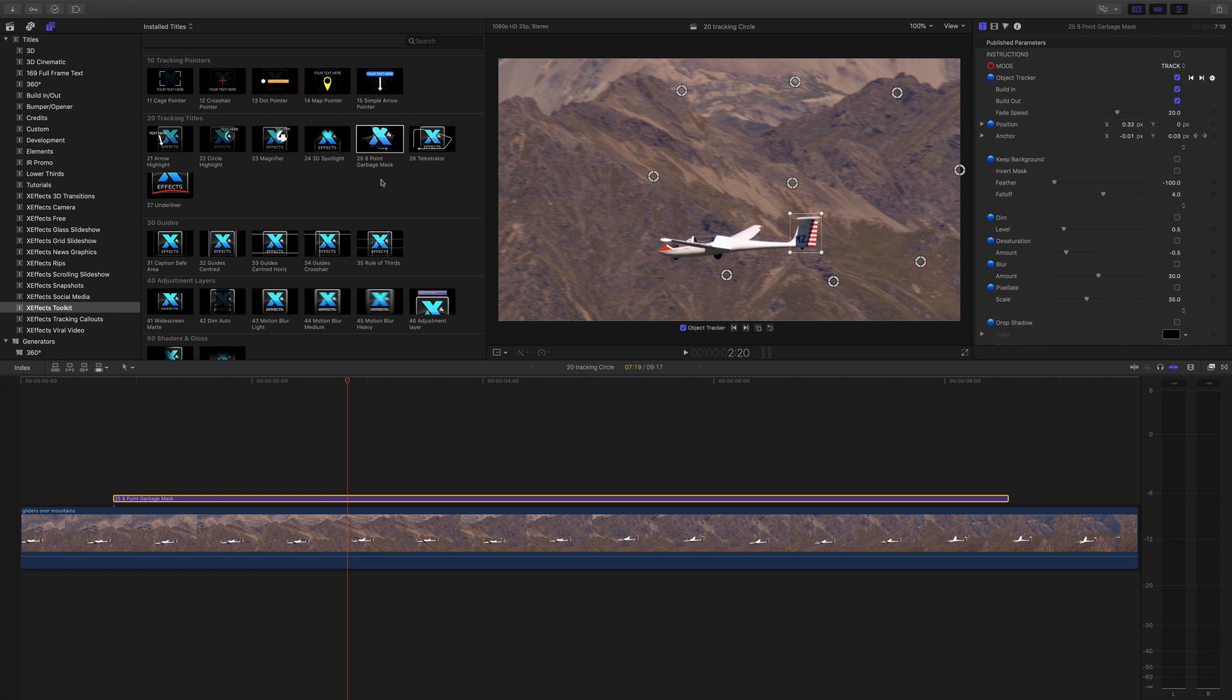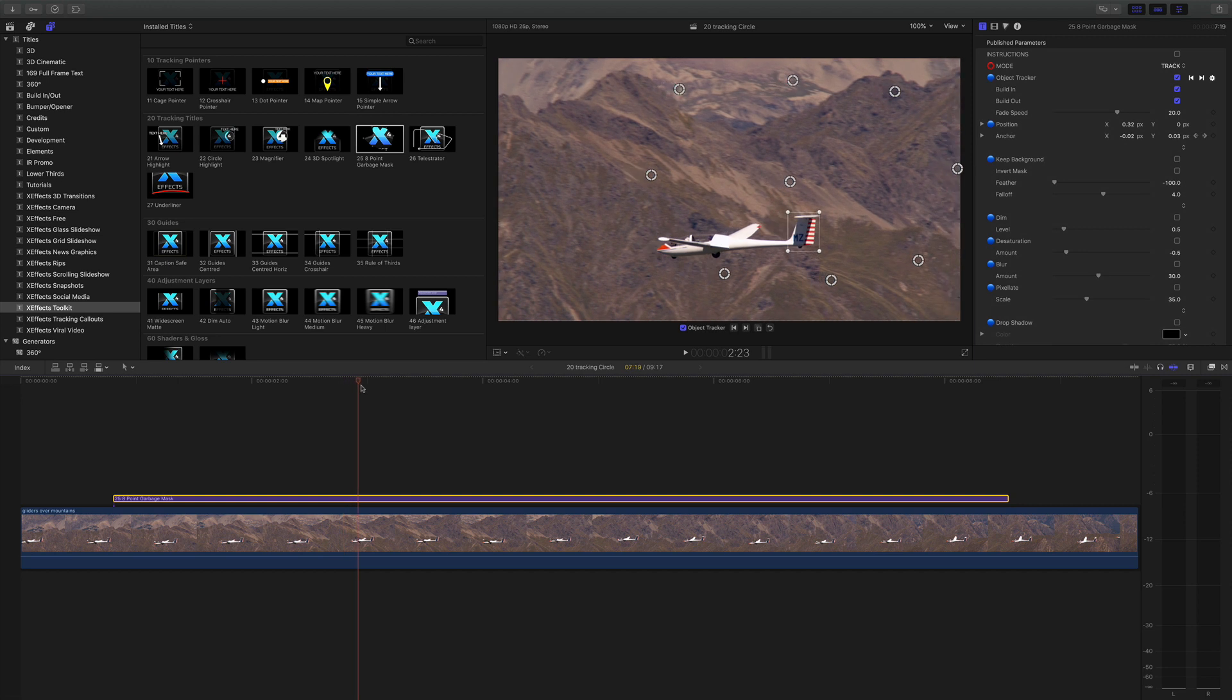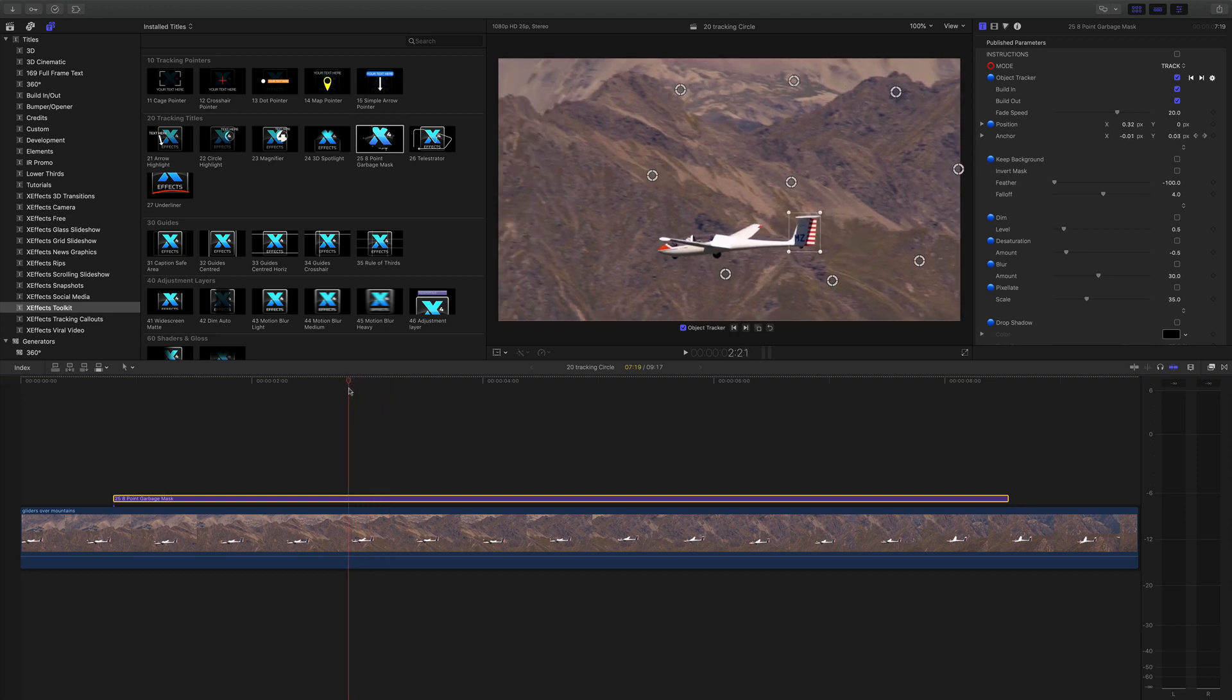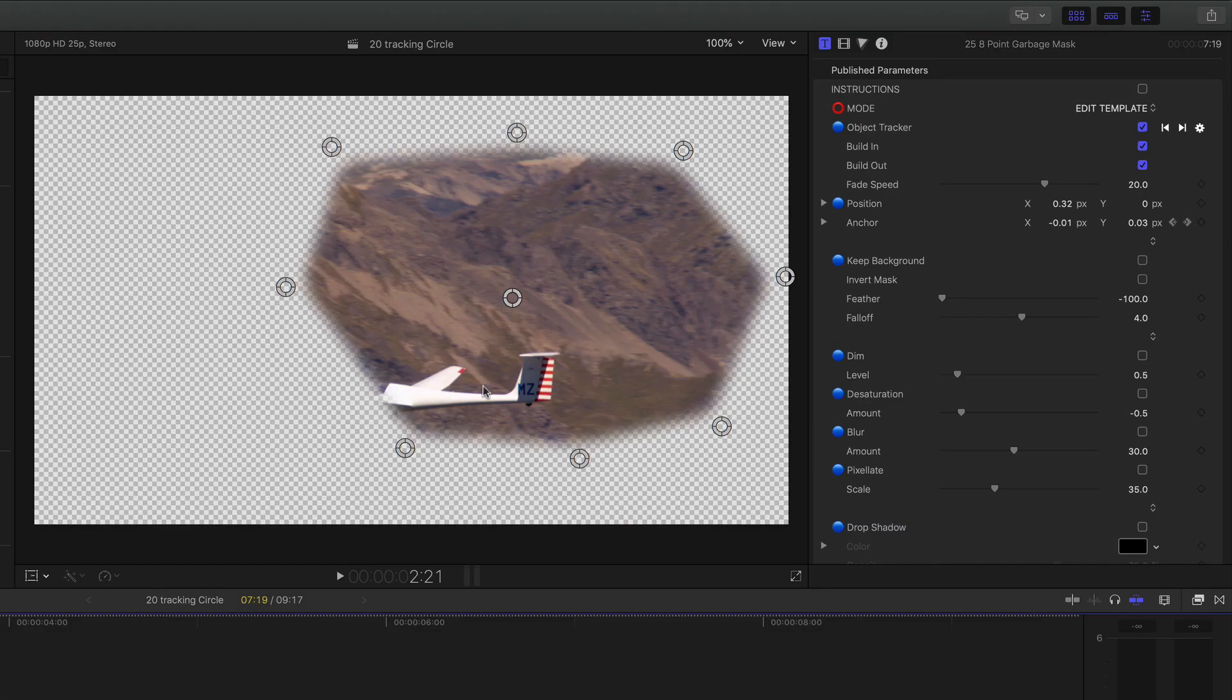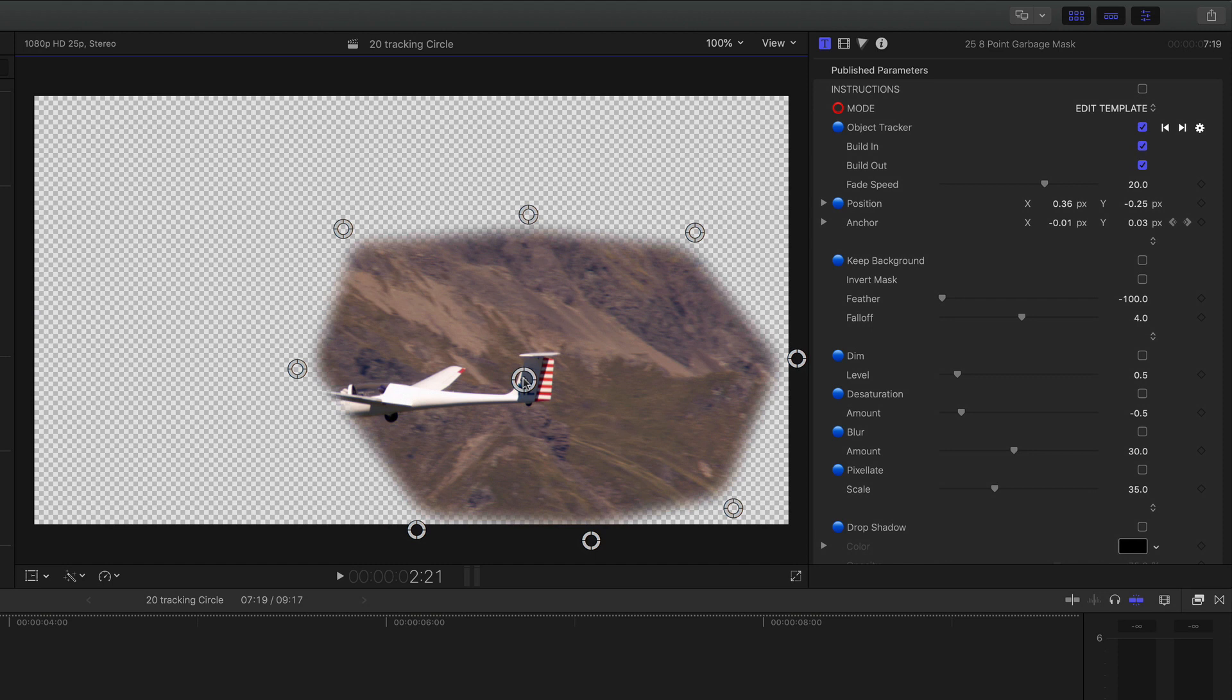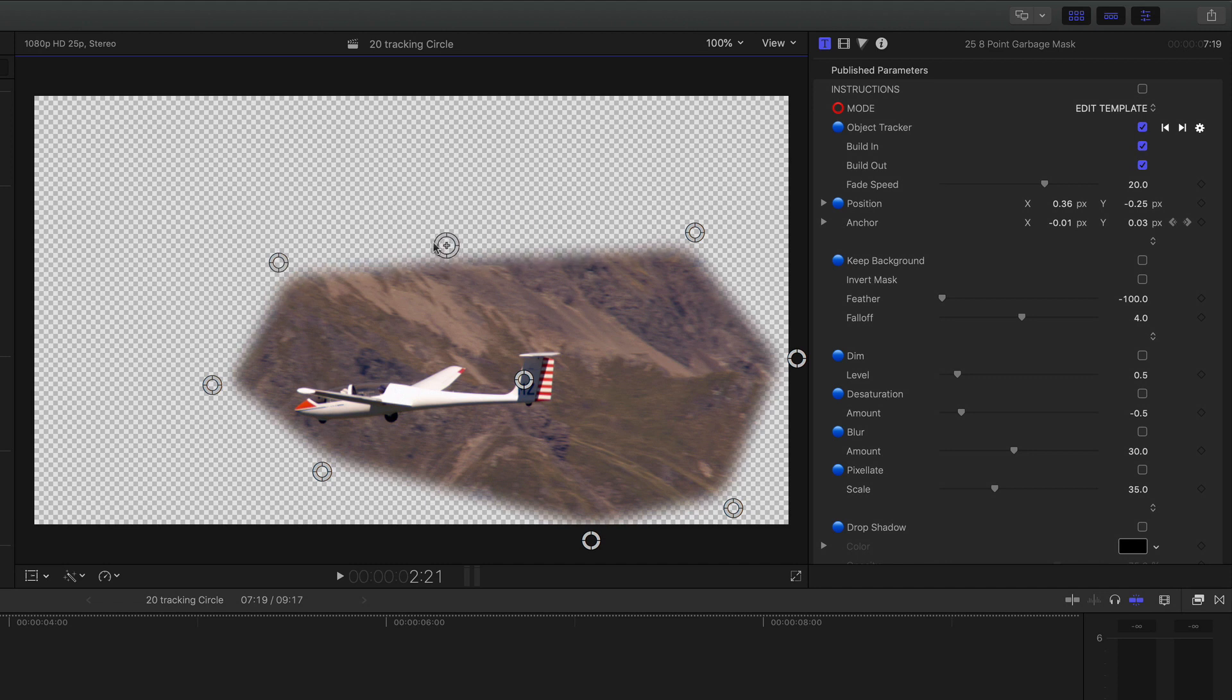Onto the eight point garbage mask and as you would expect I've already got it on the timeline and I've already tracked the tail. Now you can see the points are moving but I can't see anything. That's because I need to go into edit template and immediately you see I've got a cutout. Put the center onto the point I tracked and now I can move all of these eight points for a cutout.